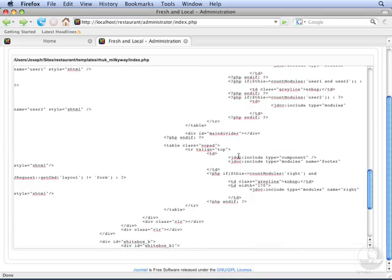Finally, we have a placeholder for the component at the middle of each page. Now let's move the top module position underneath breadcrumbs.